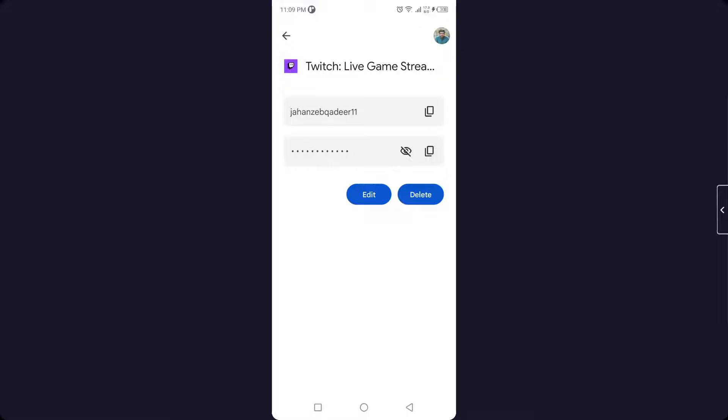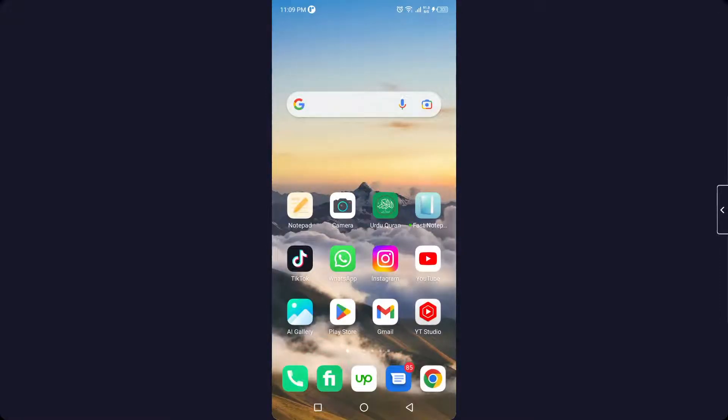I'm not going to show you my Twitch password, but this is the process by which you can see your Twitch password if you forgot it. I hope you find this video helpful.